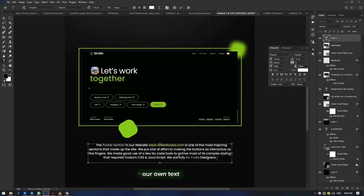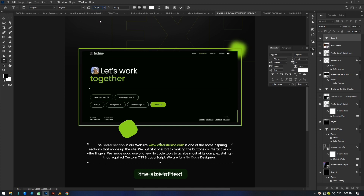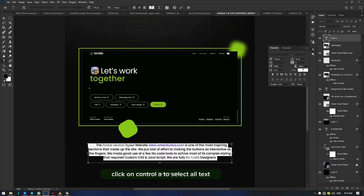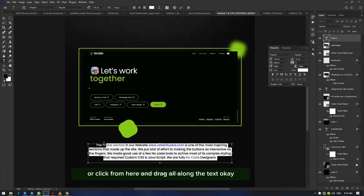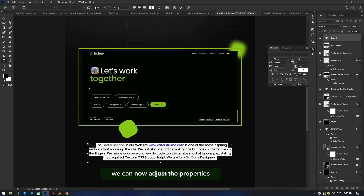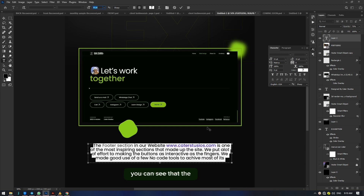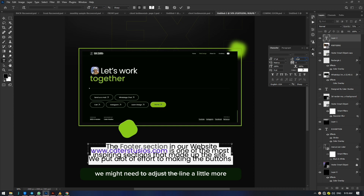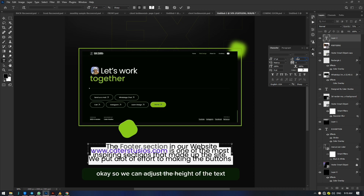Now we can select everything, replace it with our own text, and further adjust the size of the text. When we increase the size, make sure you select all text first — use Ctrl+A or click and drag along the text. As we increase the size, the height of the text collapses together, so we may need to adjust the line height a little more. The size of a text affects its function proportionally.